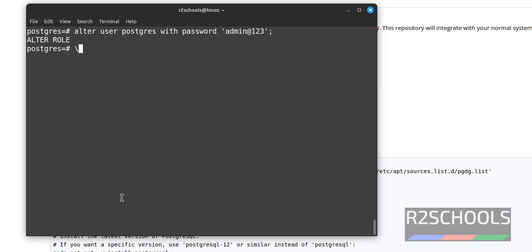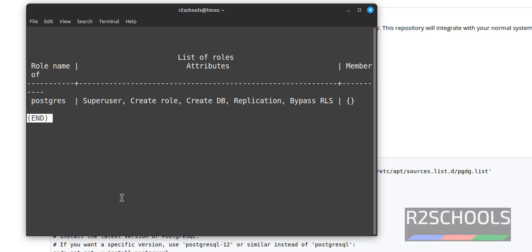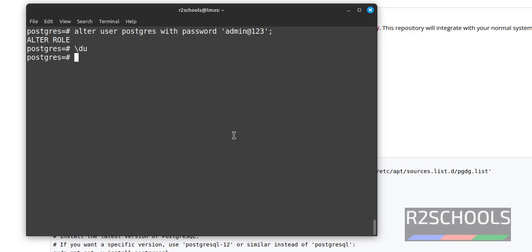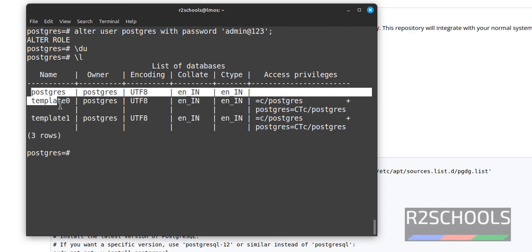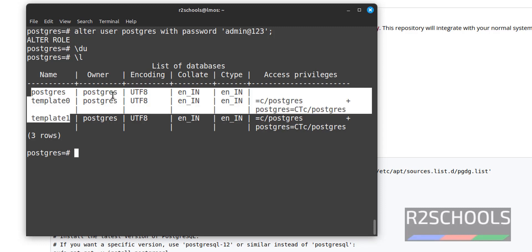Now verify the list of users that come with the PostgreSQL server. There is only one user, that is postgres, which is the superuser for this PostgreSQL server. Press Q to quit. Now verify the list of databases. By default, these three databases come with the PostgreSQL server.